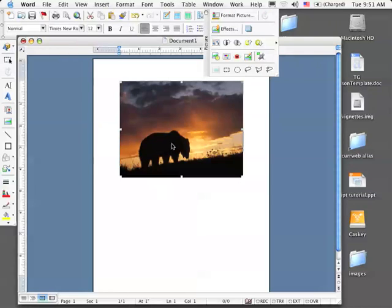As I said, the first thing I'm going to do is resize it. In order to resize the picture and keep its perspective, I need to make sure that I place my cursor over a corner handle.